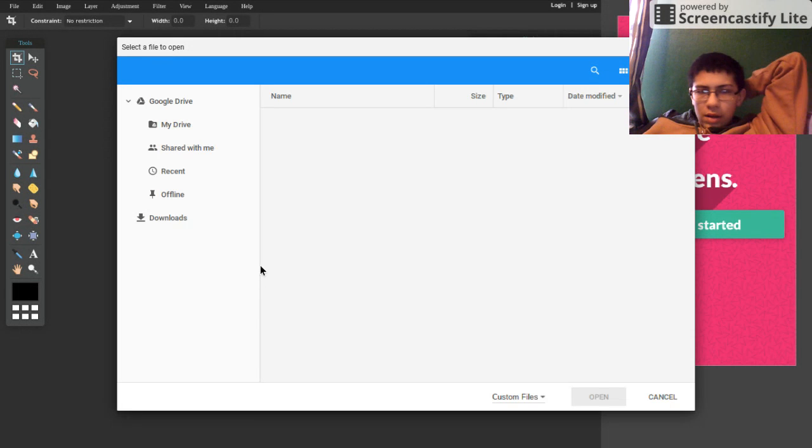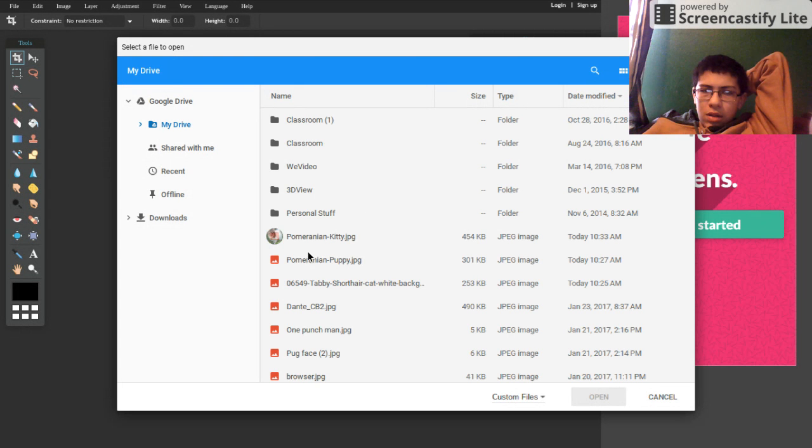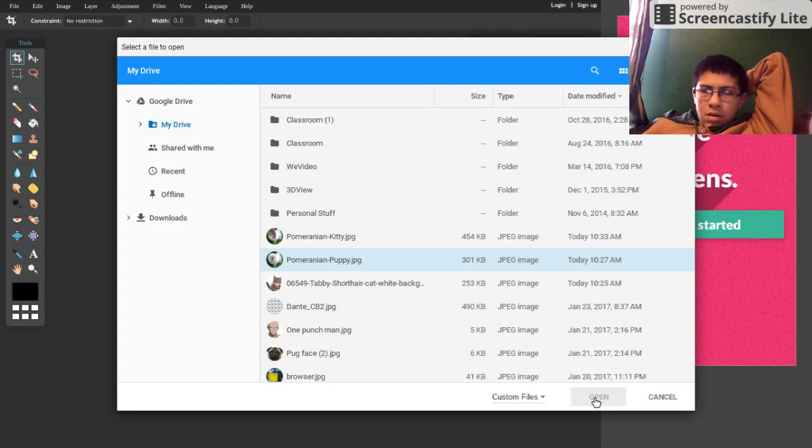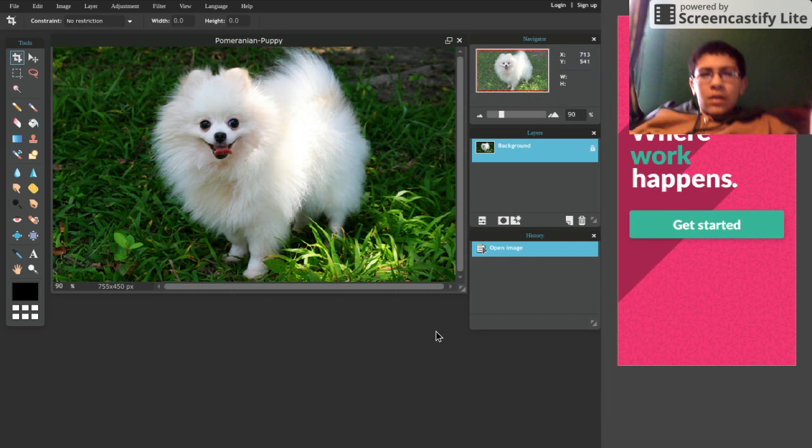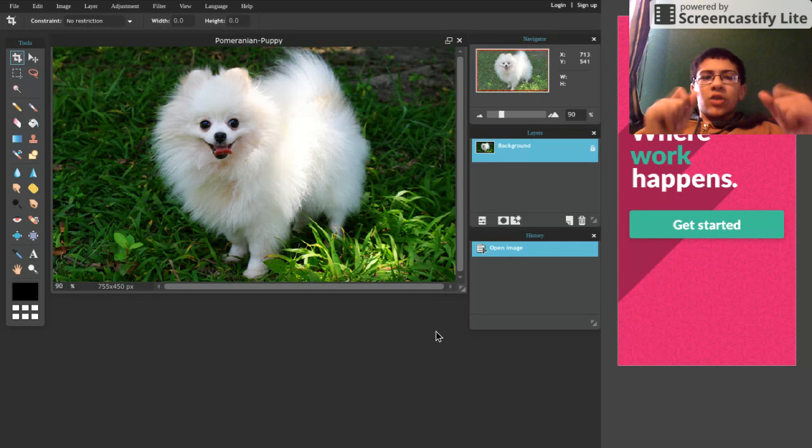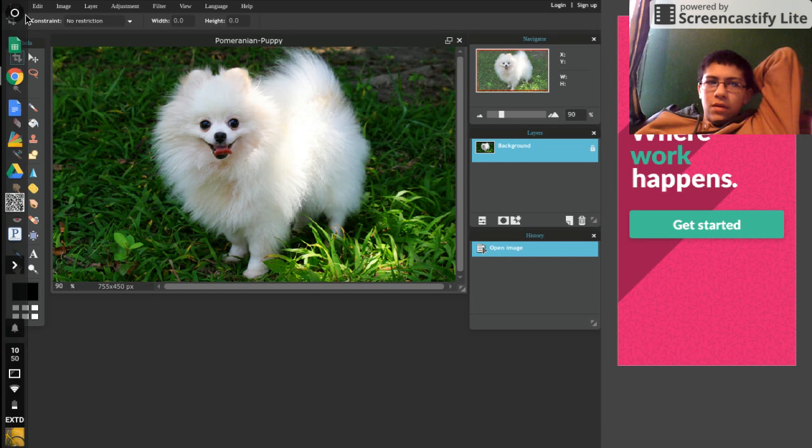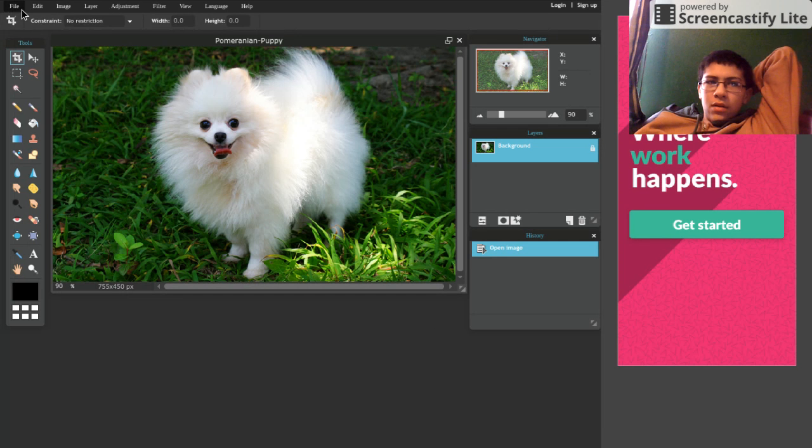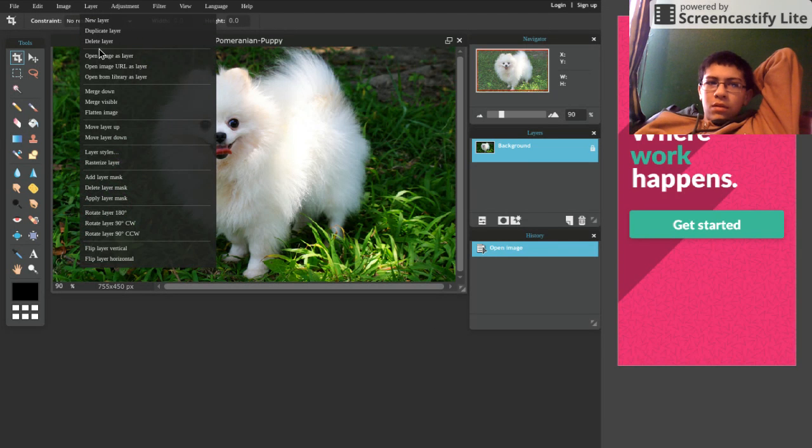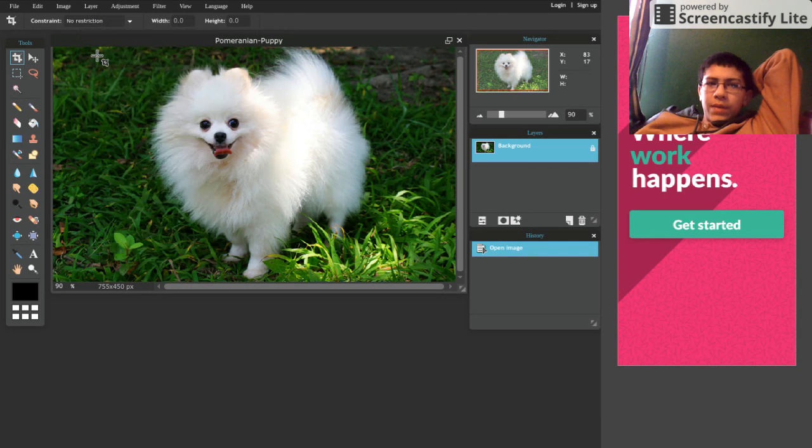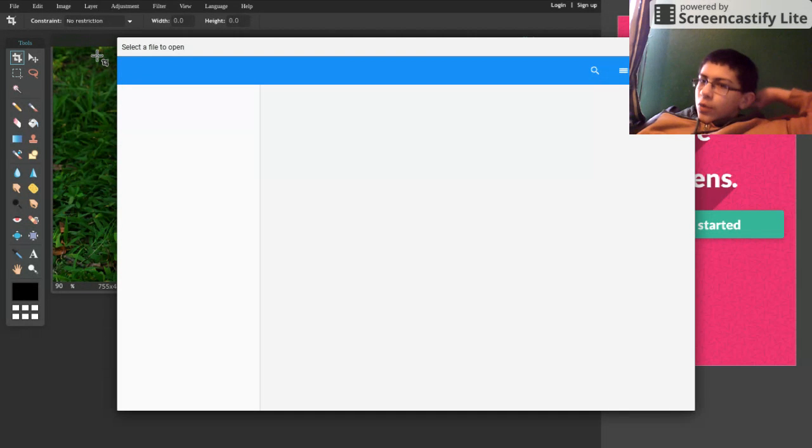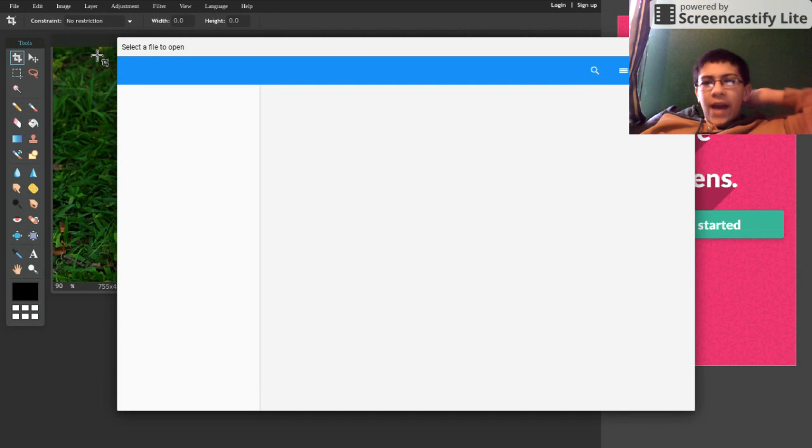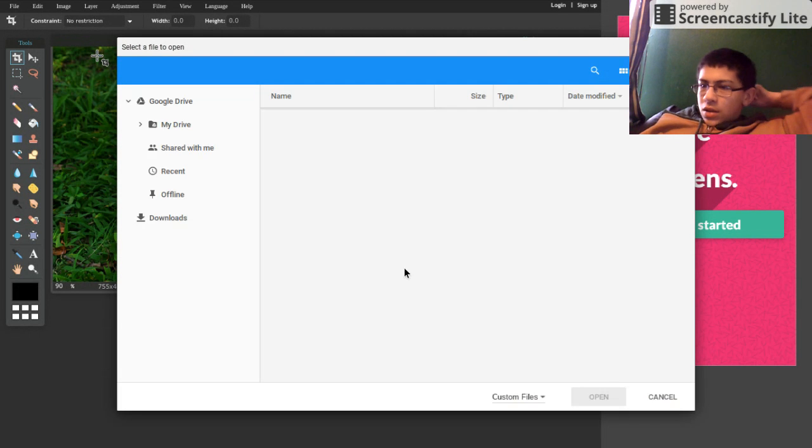Pomeranian dog. So yeah, here we go. Pomeranian puppy. There we go. It's open now. You know what we got to do. We got to open an image as a layer so we can put that cat on here. This is his face.